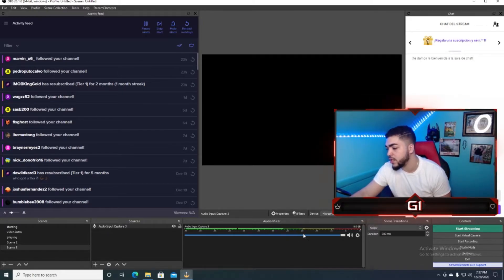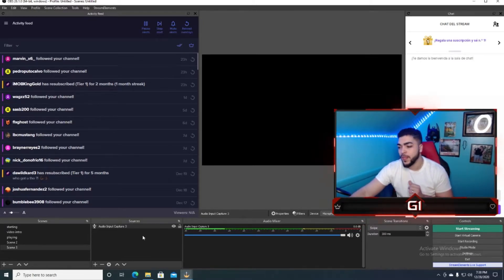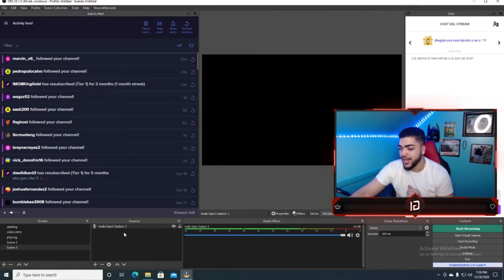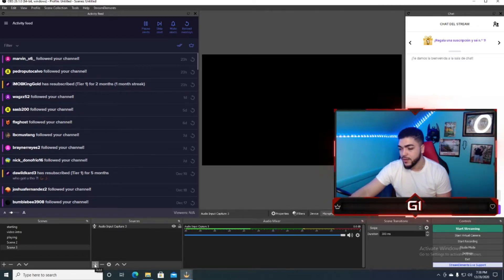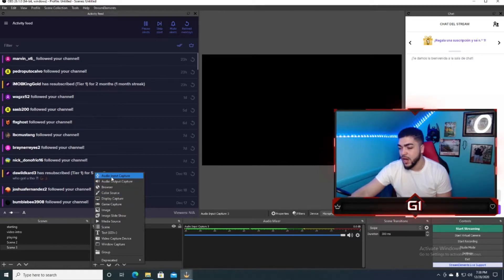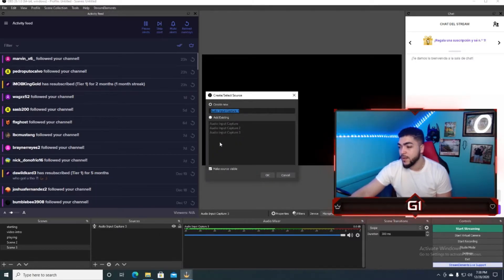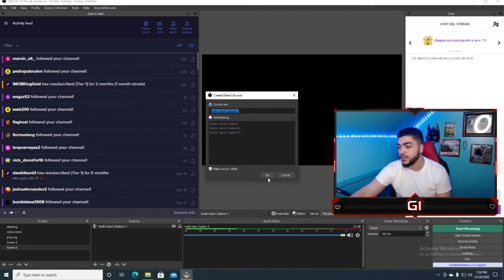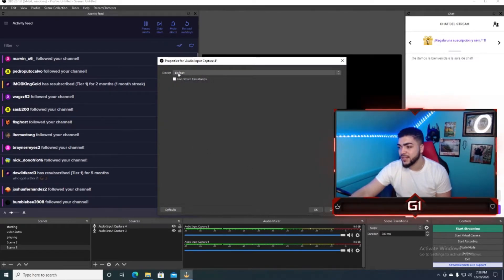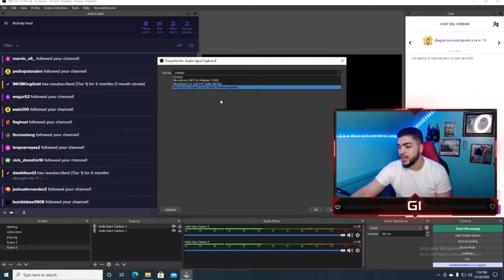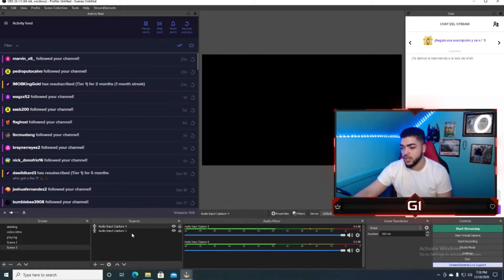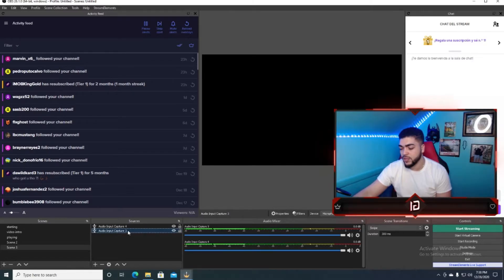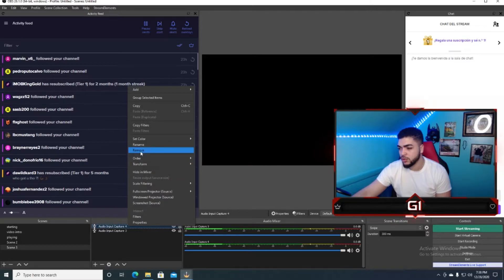So for the people that are speaking Spanish, they're going to go here, where it says plus, right? They're going to add audio input, audio input, they're going to create a new one here. And where it says device, they're going to add the mismo microfono that they have, and they're going to add okay. It's going to move that, because that was just for the people who spoke Spanish.